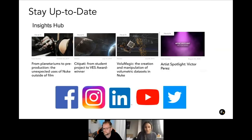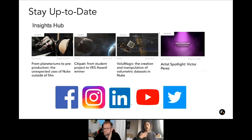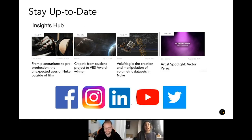Follow us on all of our social media channels for industry trends within the VFX industry. We also have an Insights Hub hosted on our website where we have industry articles and artist spotlights, where we highlight artists and their backgrounds and how they've achieved what they have in their careers. We also have industry trends articles there as well. Please visit our Insights Hub when you have some time.